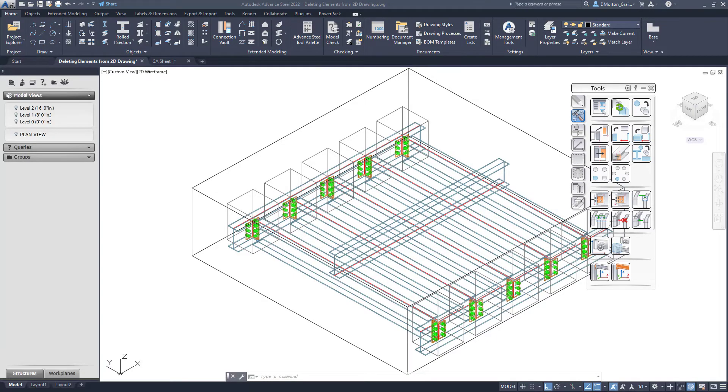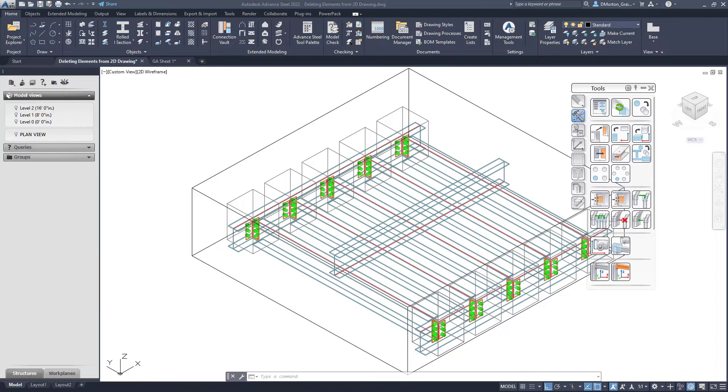When generating 2D drawings, or views in particular, you may end up with parts inside of your drawing that you don't necessarily want to see. Did you know that you could go into the drawings and just erase them?